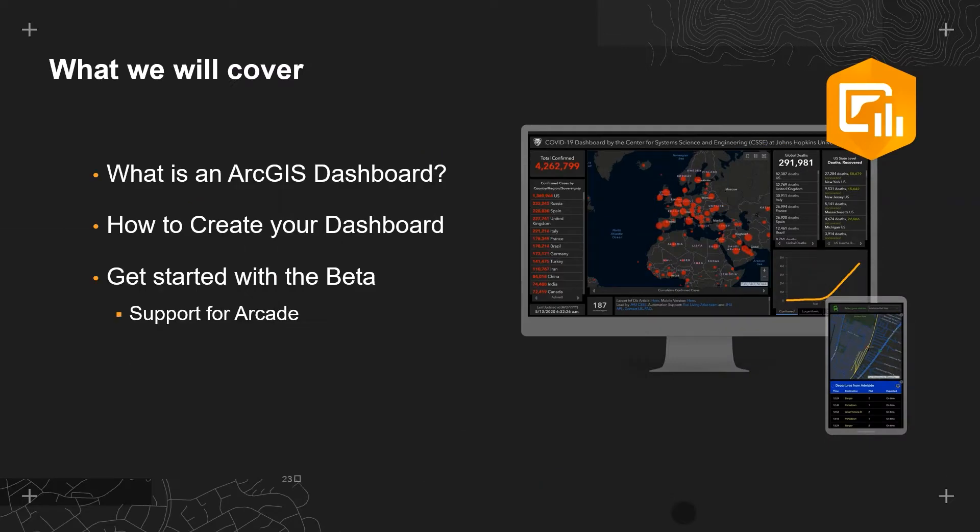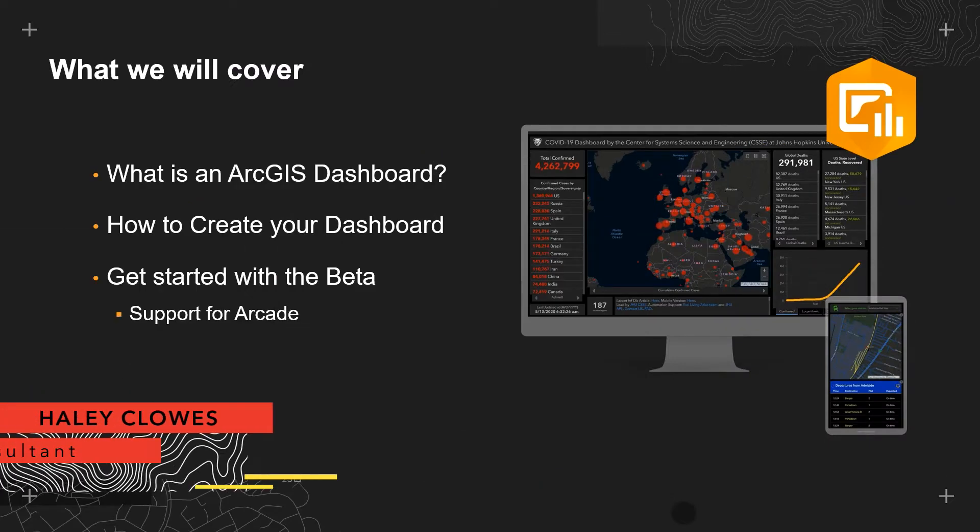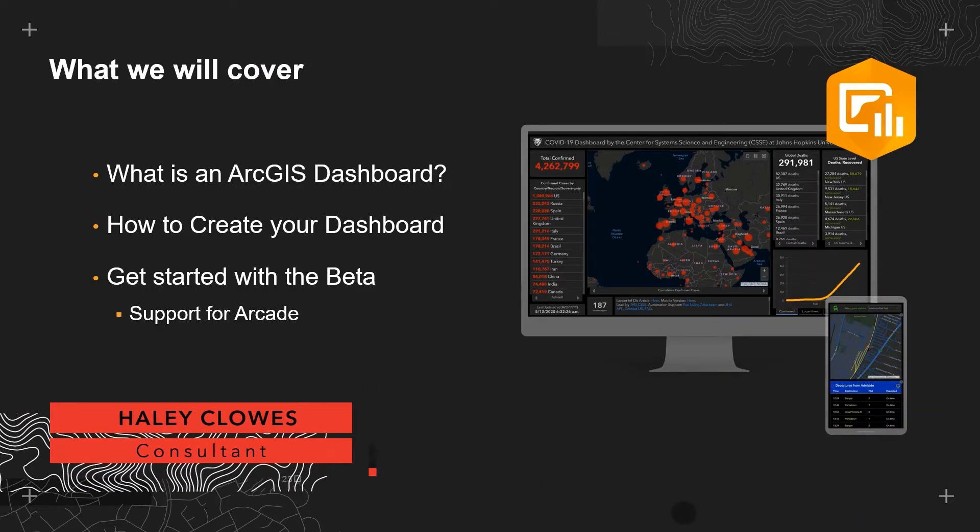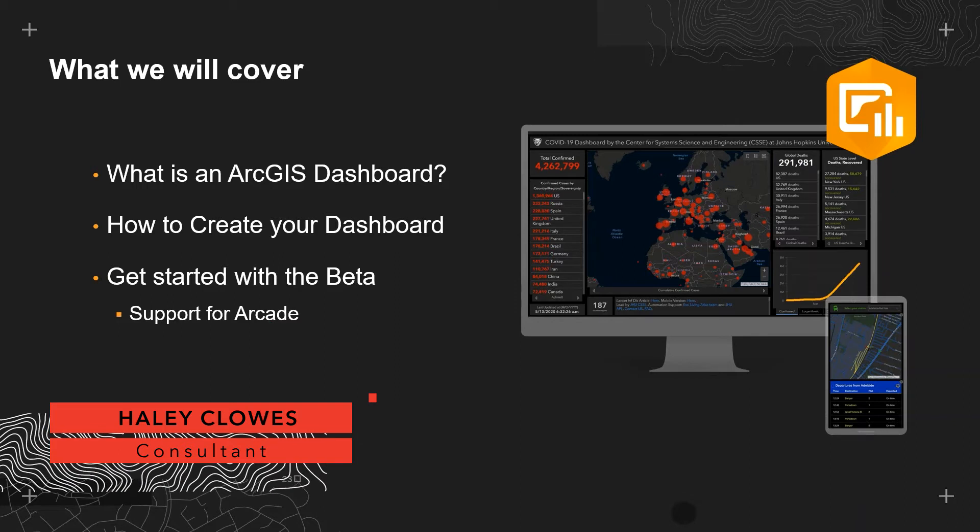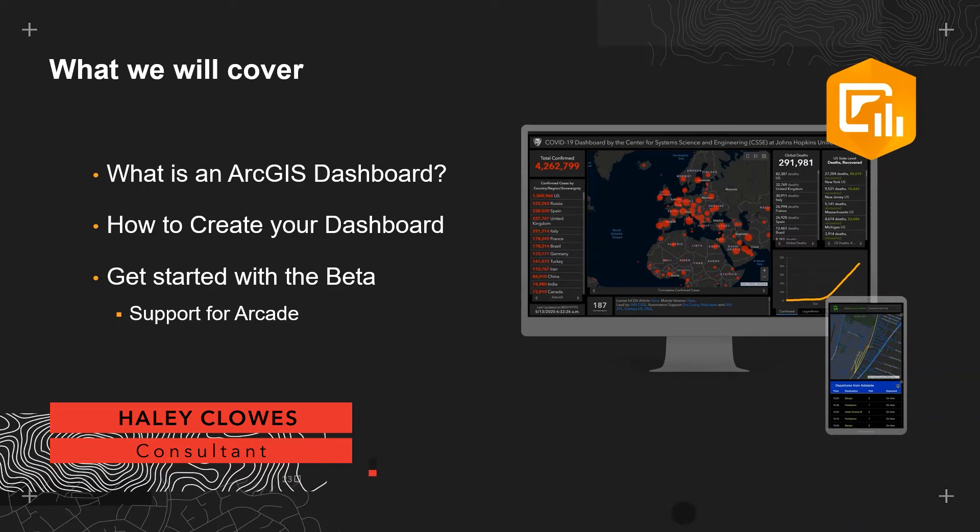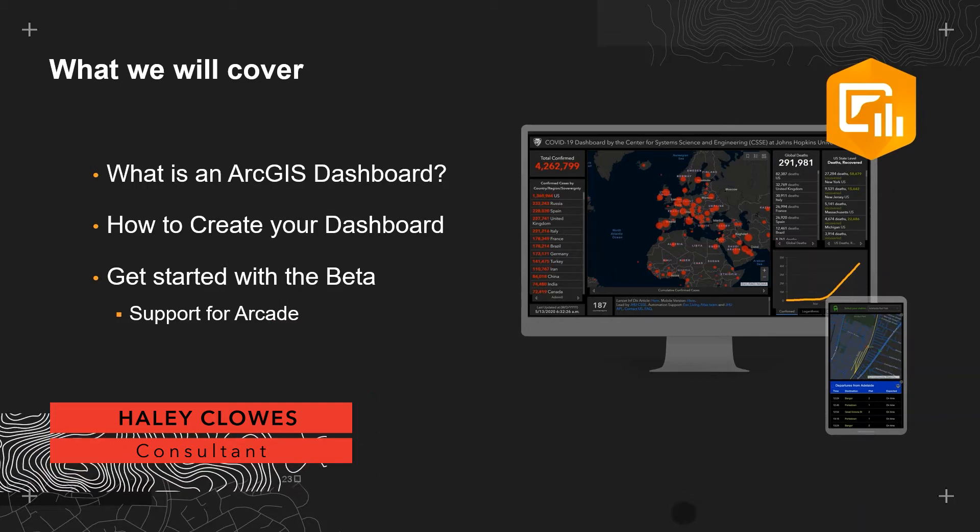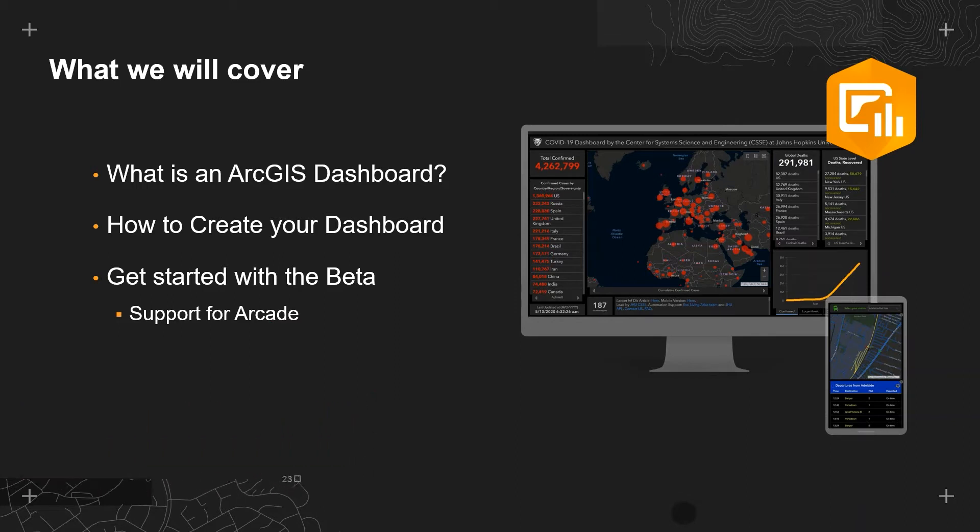Hello everyone, I'm Hayley and welcome to today's session on presenting data with ArcGIS dashboards. Today I'm going to introduce to you ArcGIS dashboards and how this application may be of use to your organization.